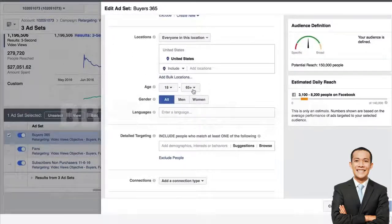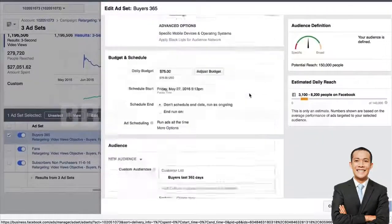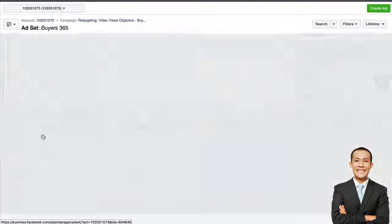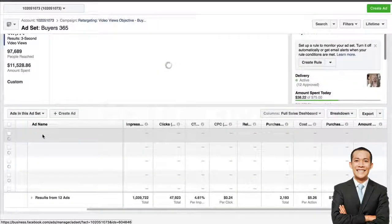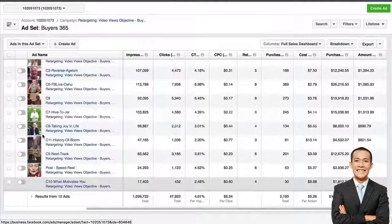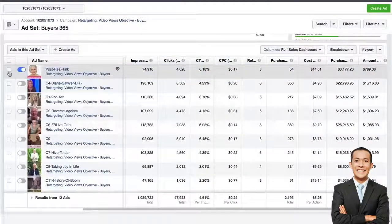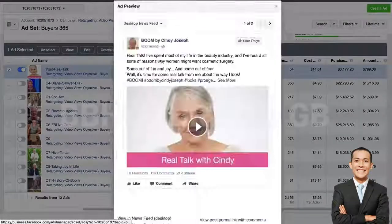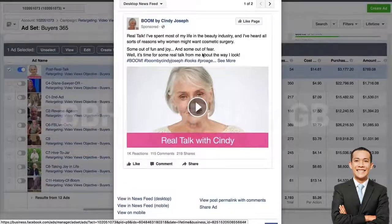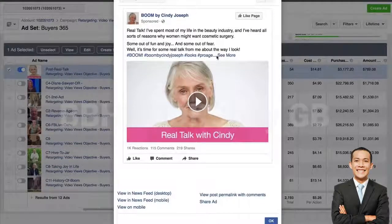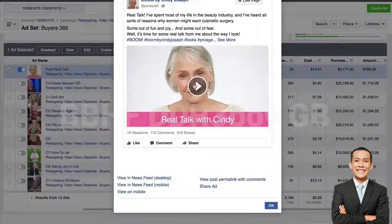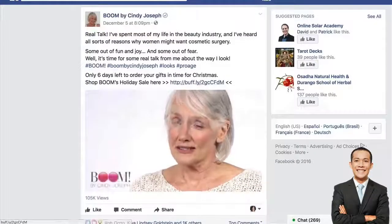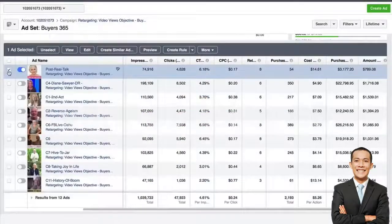We don't have any demographic information set because if they've purchased from us, we want to target them. What we advertise to these buyers changes every week — we advertise a different piece of content, literally just blog content. If we click the preview button, you'll notice it's just a piece of content. Clicking 'see more' shows that at the end of every post we link back to the store, but there's no other way to click over to our website — you just consume the video. Every piece of content also links back to our store.